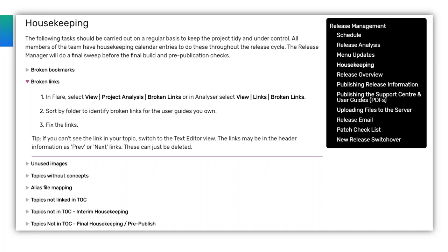Some tasks are for all of us to perform, so we link to specific pages that explain them in more detail; some are just reminders. For example, our housekeeping task is set up as a regular reminder in our calendars and involves checking broken links, broken bookmarks, unused images, topics with missing concepts, missing alias file links, and topics not in the table of contents. There's also a task for the Release Manager to perform a final housekeeping check to ensure nothing gets missed.